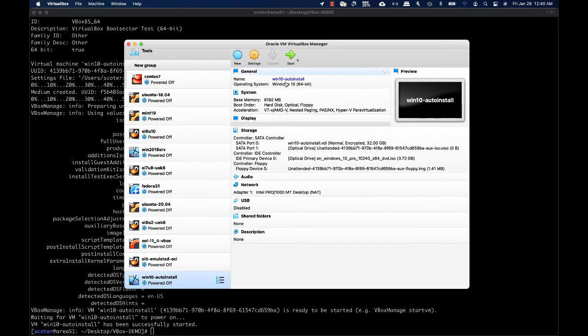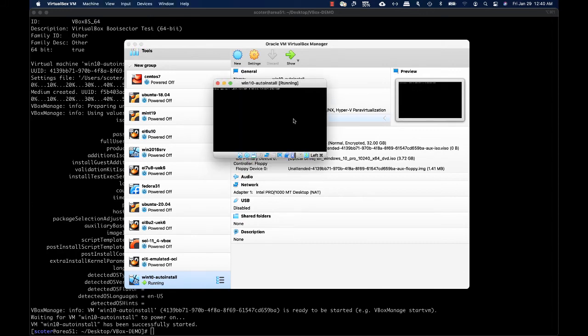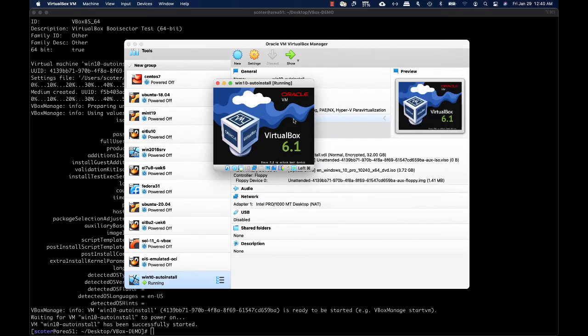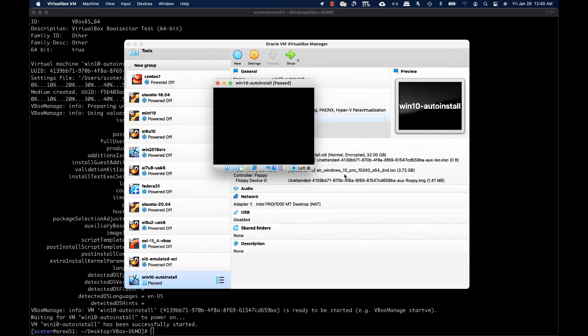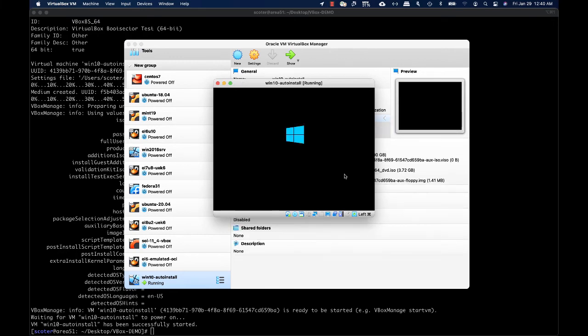Then you can start your virtual machine. When starting the VM from the GUI, you will be prompted to supply the encryption key. Only by supplying the correct encryption key can you start the virtual machine. Without the encryption key, no one can access your data.